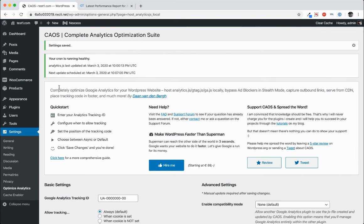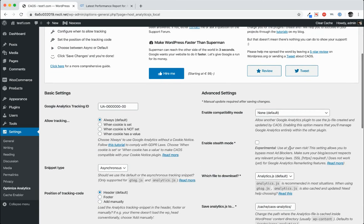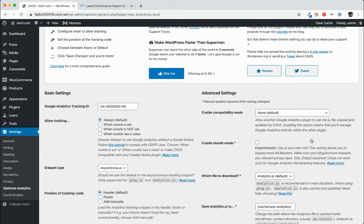And you'll notice it says your cron is running healthy. Analytics.js last updated March 3rd, and it tells us when it's going to update it next. Now if you do have some advanced analytics, you can also use this particular plugin with those advanced analytics plugins.